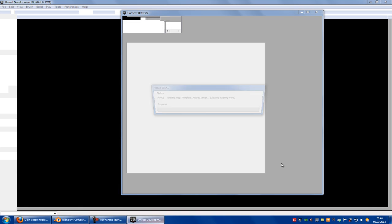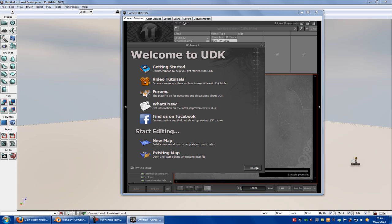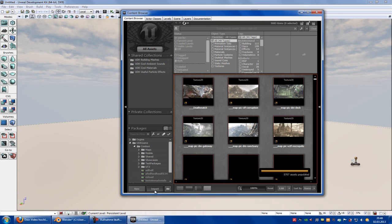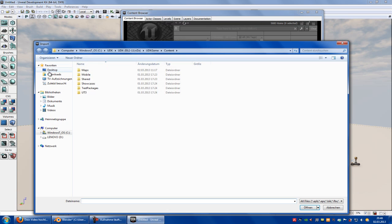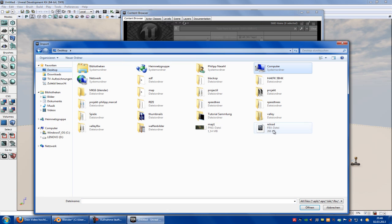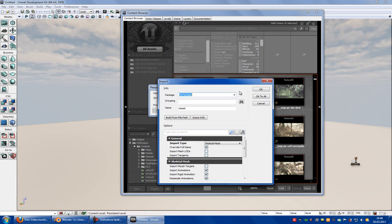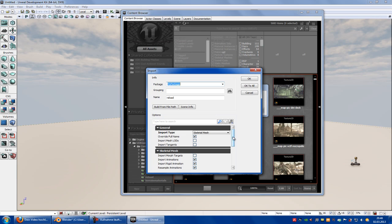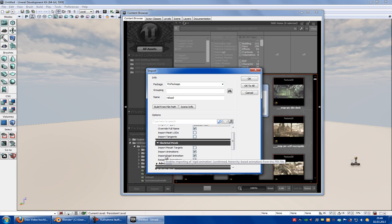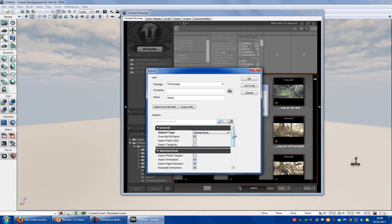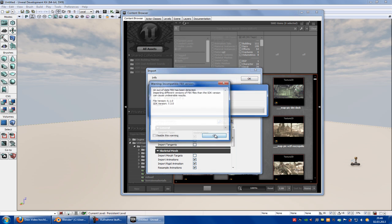Now click onto M, import, and import your FBX file. Here you have to choose import animations, import rigid animations, and import resample animations. Then choose a package name like 12345 and OK to all. Yes.